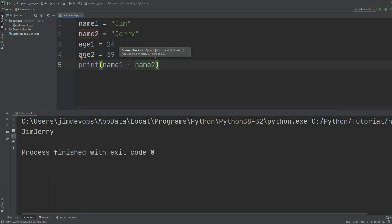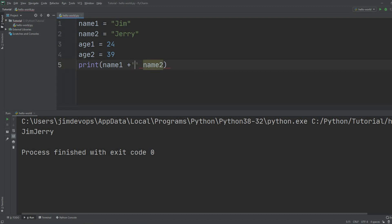If I want to make this look cleaner, I can make some more additions. We can open single quotes here and press the spacebar so we'll have a space between the names. That will make more sense.